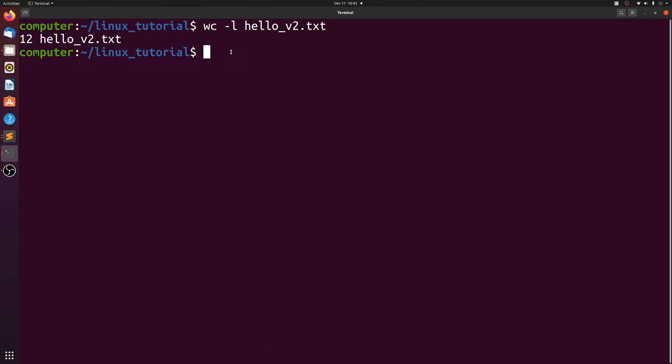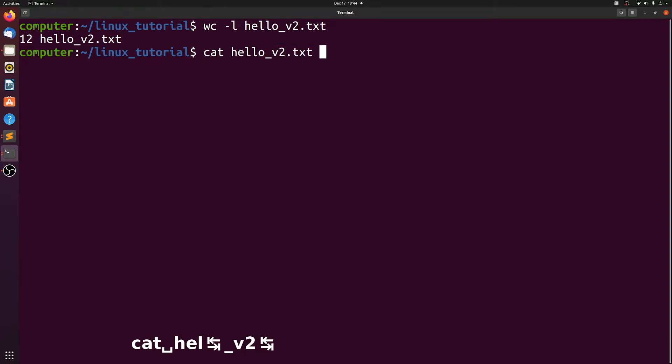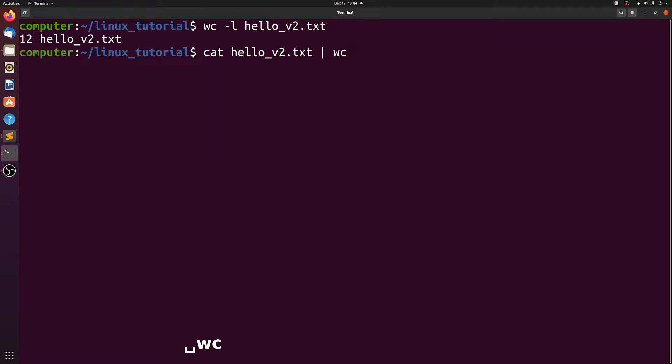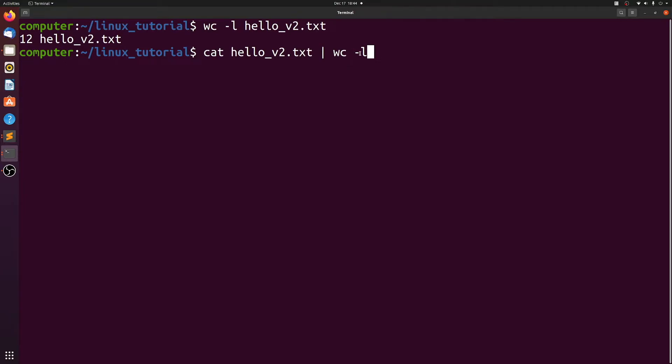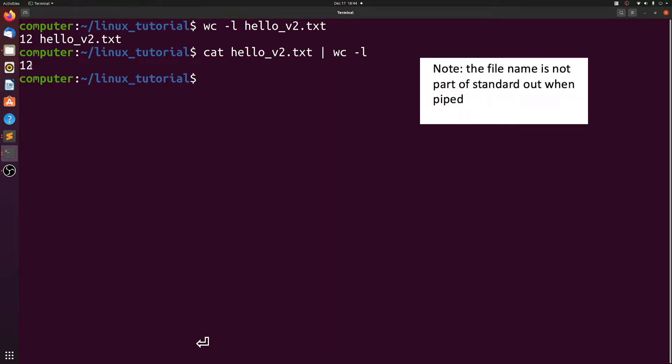Next I'm going to show you how to pipe the output from one command into another command. For example, we can cat hello_version2 to standard out and send it to word count dash l instead of specifying a file. I'm just showing here that we can pipe the output from standard out with the pipe symbol to word count dash l. Now we don't have to specify a file because it knows that it's taking the standard out as input. So here again, it prints 12.